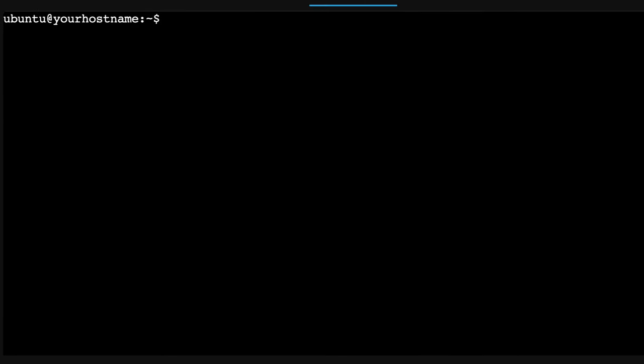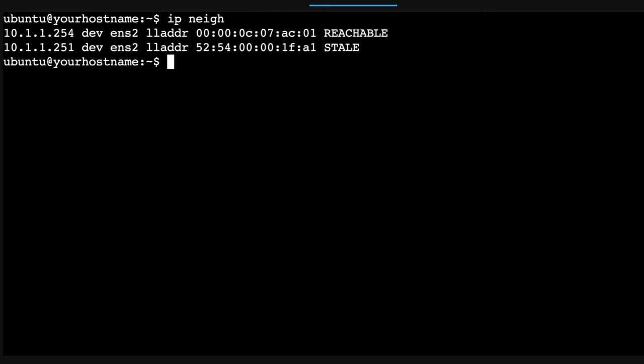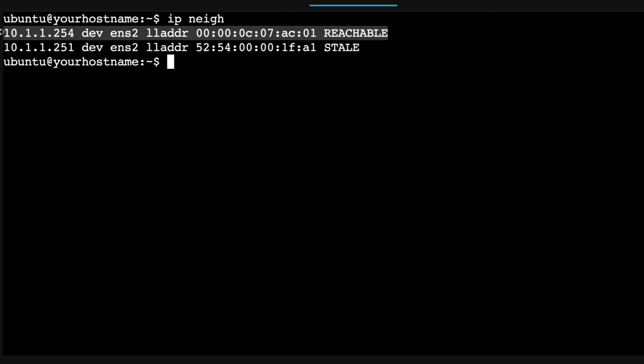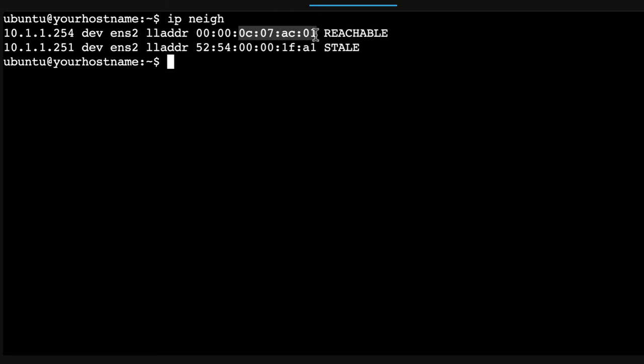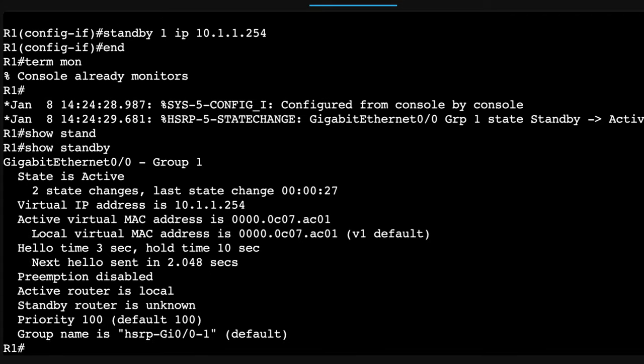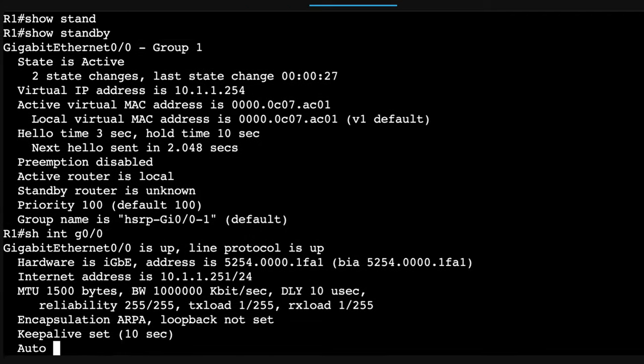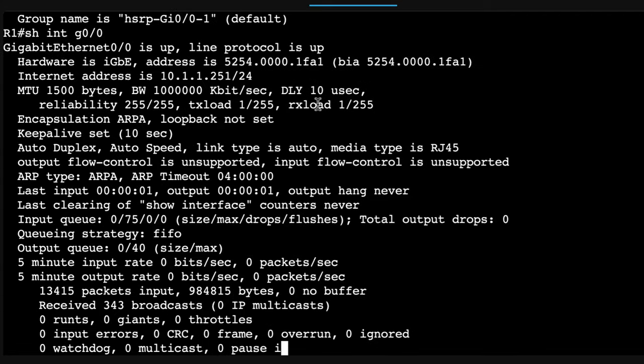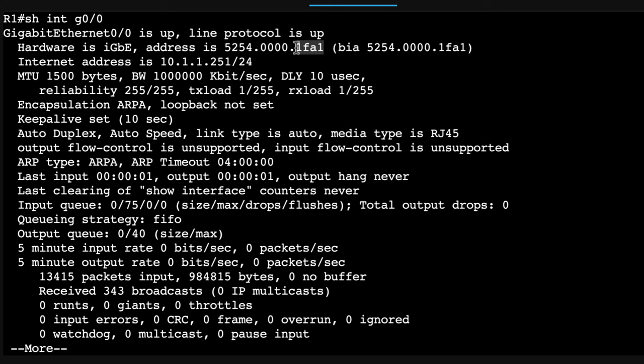I'll clear the screen. I'll type IP neighbor. Notice this MAC address is reachable. That is the HSRP MAC address. We told that this MAC address is stale. Let's have a look at the router. Show interface gigabit 0/0. That MAC address ending in 1FA1 is the physical MAC address of router one.